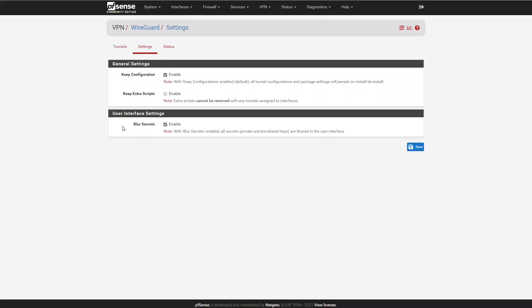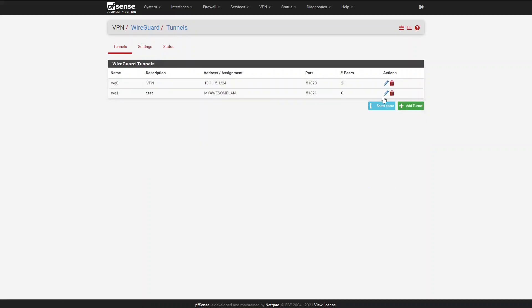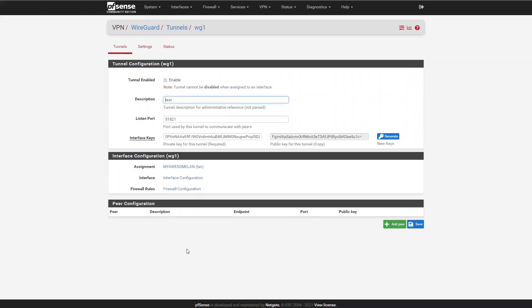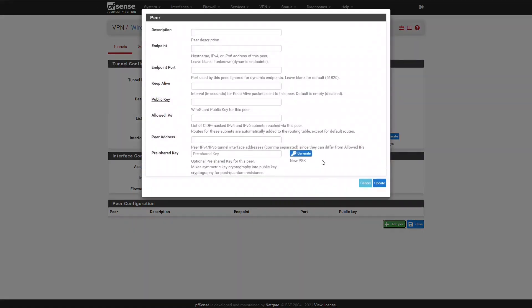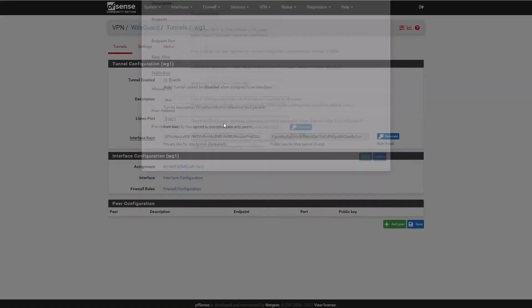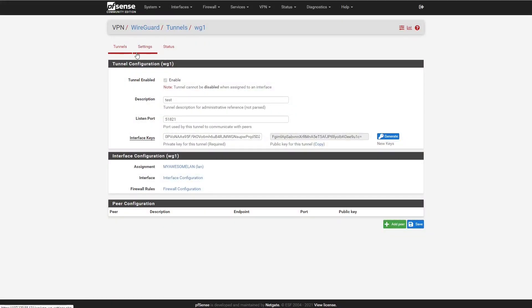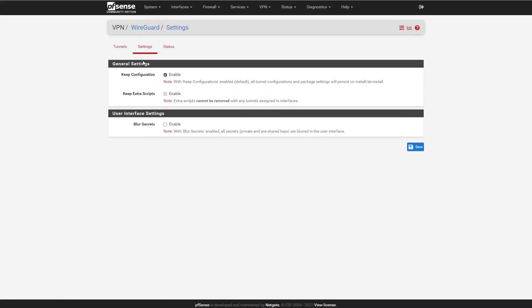And then finally, we just have one user interface setting, which is Blur Secrets. Just to demonstrate this, if I uncheck Enable and click Save and then come back to Tunnels, the private keys and the pre-shared keys are no longer blurred. I thought that was a little clever addition that makes it easy for taking screenshots.